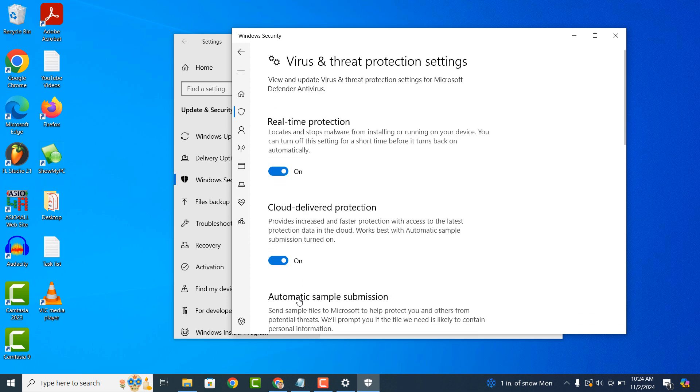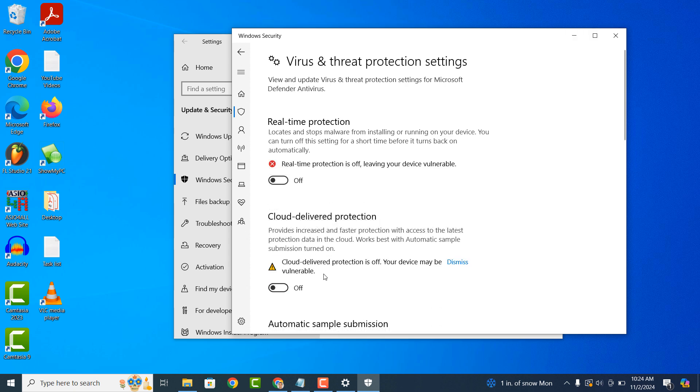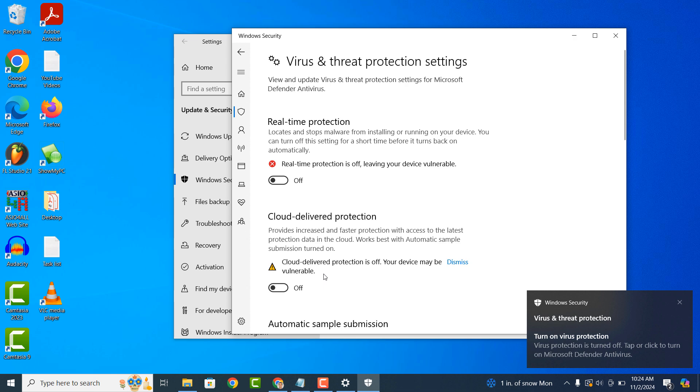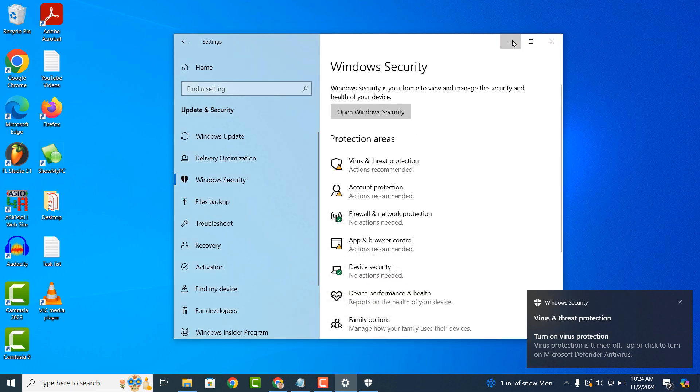Now to turn off Windows Defender, simply click on the toggle button located underneath the real-time protection header and again for the cloud delivered protection header. Windows Defender will now be turned off and disabled.